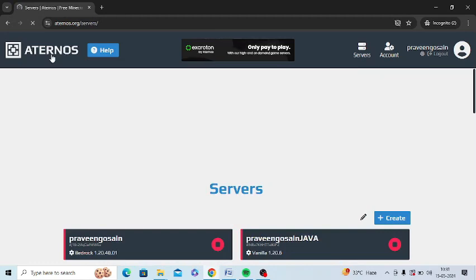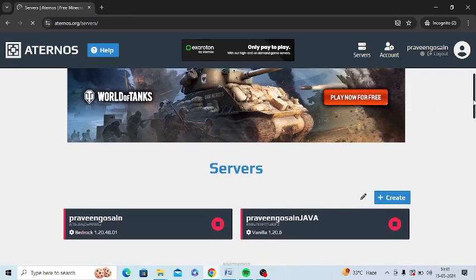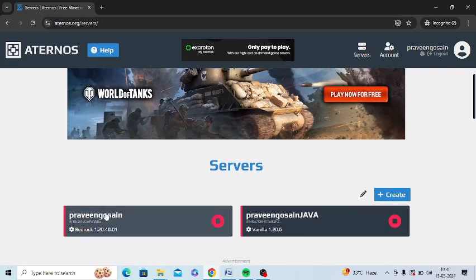In this video, I am going to tell you how to create a new file or folder in config in Aternos account. This is my Aternos server and I am logged in now.